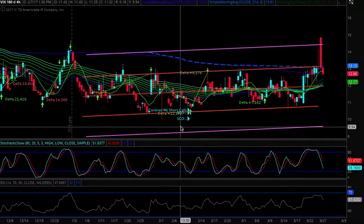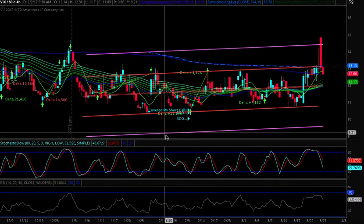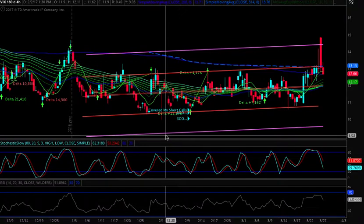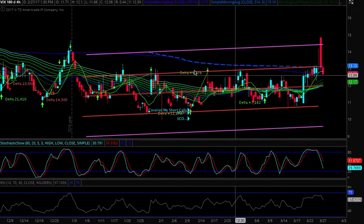Hey traders, let's do an update here on volatility, specifically the VIX — equity volatility.